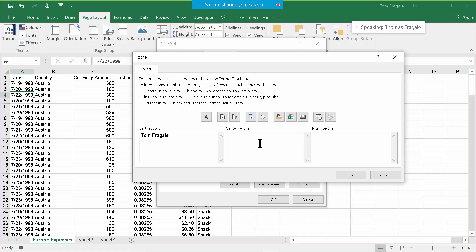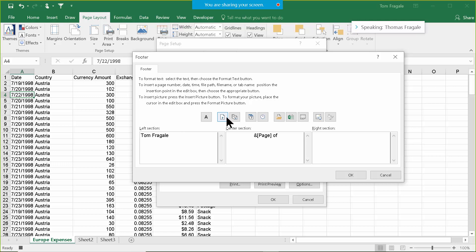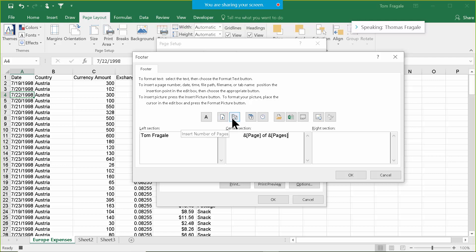For the center section, perhaps I want the page number, so I'll click on the icon for the page number. Then I'll type a space, the word 'of', and another space, then use the icon for the number of pages. So this is the page number, then I typed the word 'of', then the number of pages.